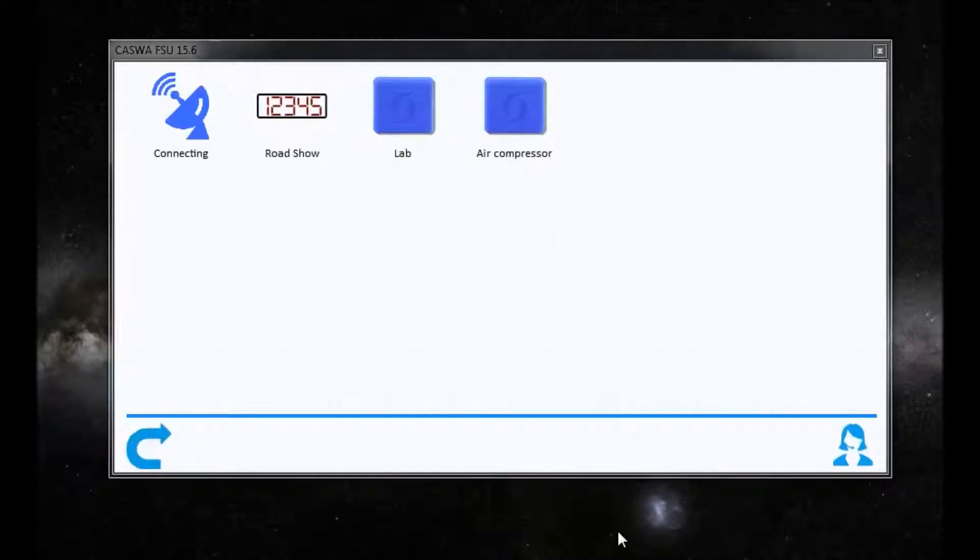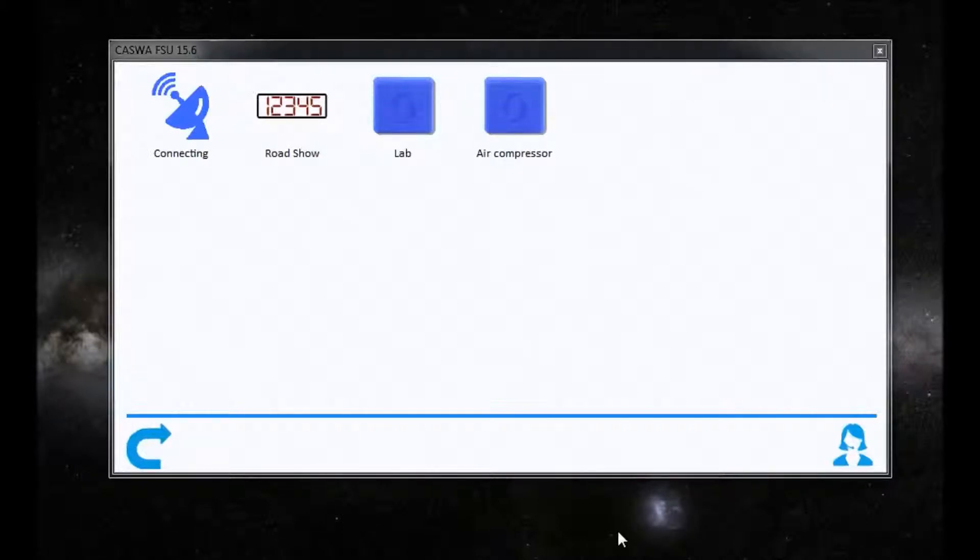Previously, you were prompted to update firmware every single time you connected to a device if a firmware update was available.